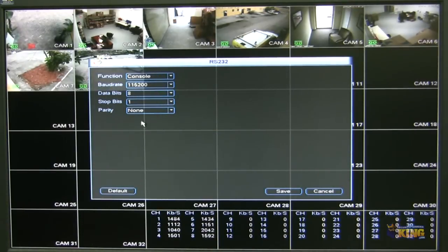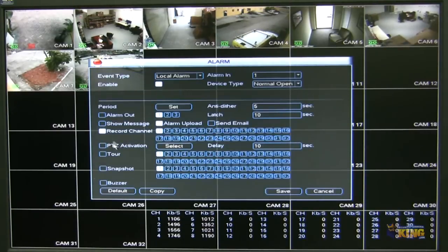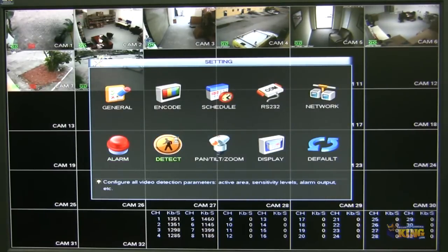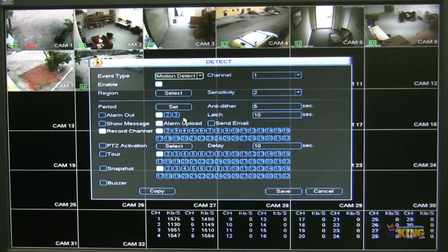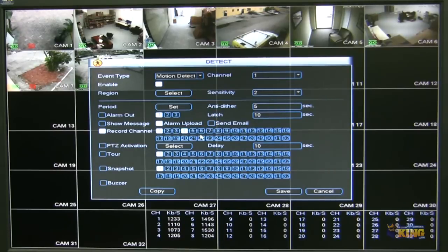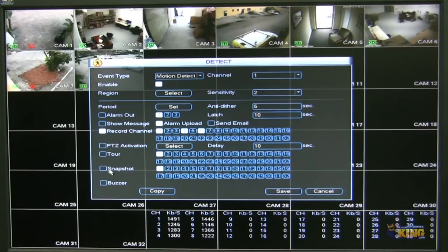You can go to RS-232 — here you can connect an RS-232 device to control the NVR. Under alarm, this NVR has alarm inputs and outputs, and here is the main interface where you can configure how those alarm outputs and inputs are going to behave based on a trigger. Under detect, this is how the cameras are going to be recording. From here, you can enable motion detection on the camera — for example, you can tell camera one to record, or when motion happens on camera one, you can tell it to record on camera four and six. If you wanted to receive email notifications, you have to enable the snapshot and email notifications to receive a snapshot when motion happens.